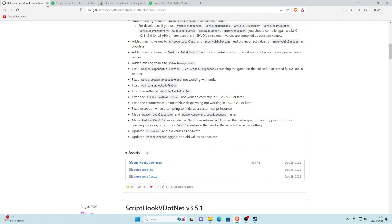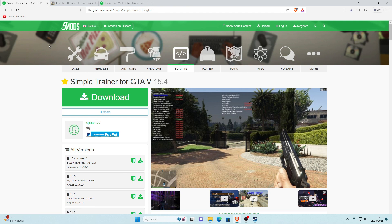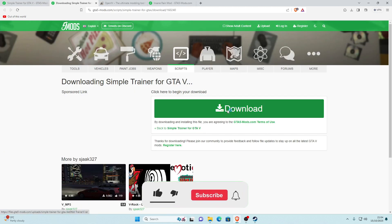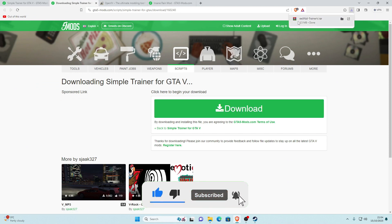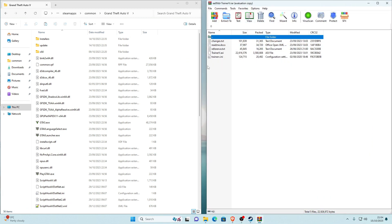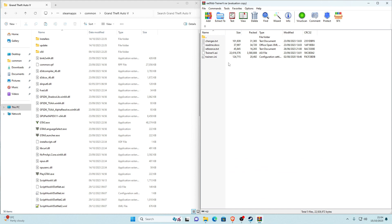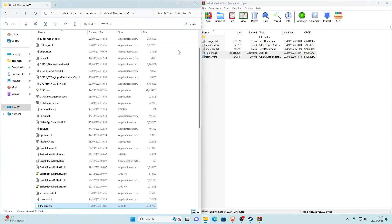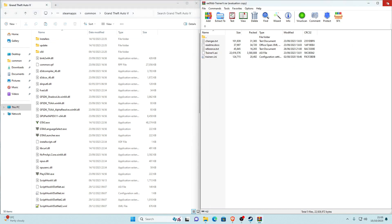Now for Simple Trainer — this is what we'll use to edit the weather and time. Click the next link in the description to go to the Simple Trainer page, go to all versions, select the current version, and click the download button. Once downloaded, open it in WinRAR. In the archive, grab only TrainerV.asi and TrainerV.ini — you don't need the other three files. Drag and drop those two into your main game directory, not hovering over anything, and refresh. Simple Trainer is now installed.